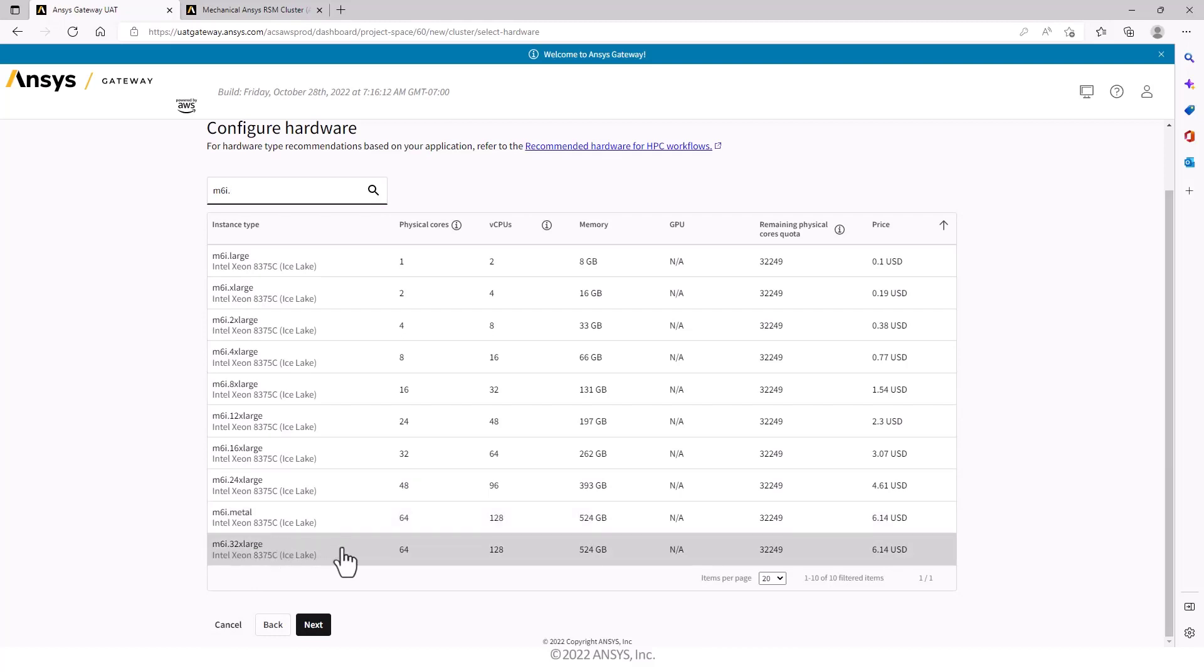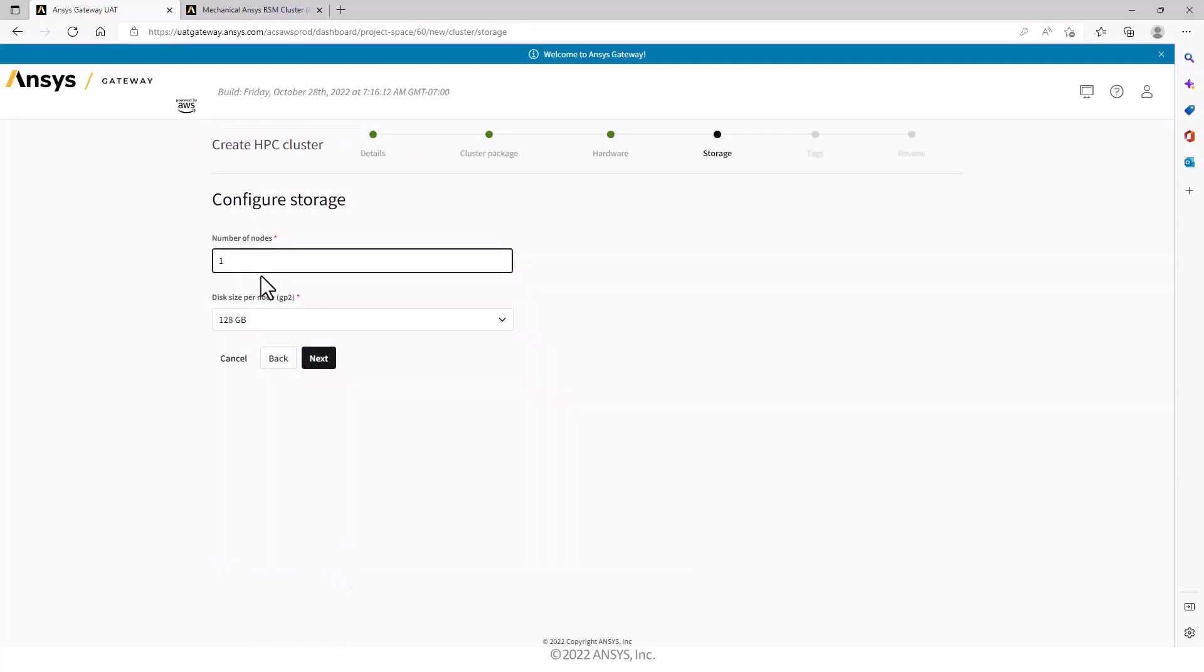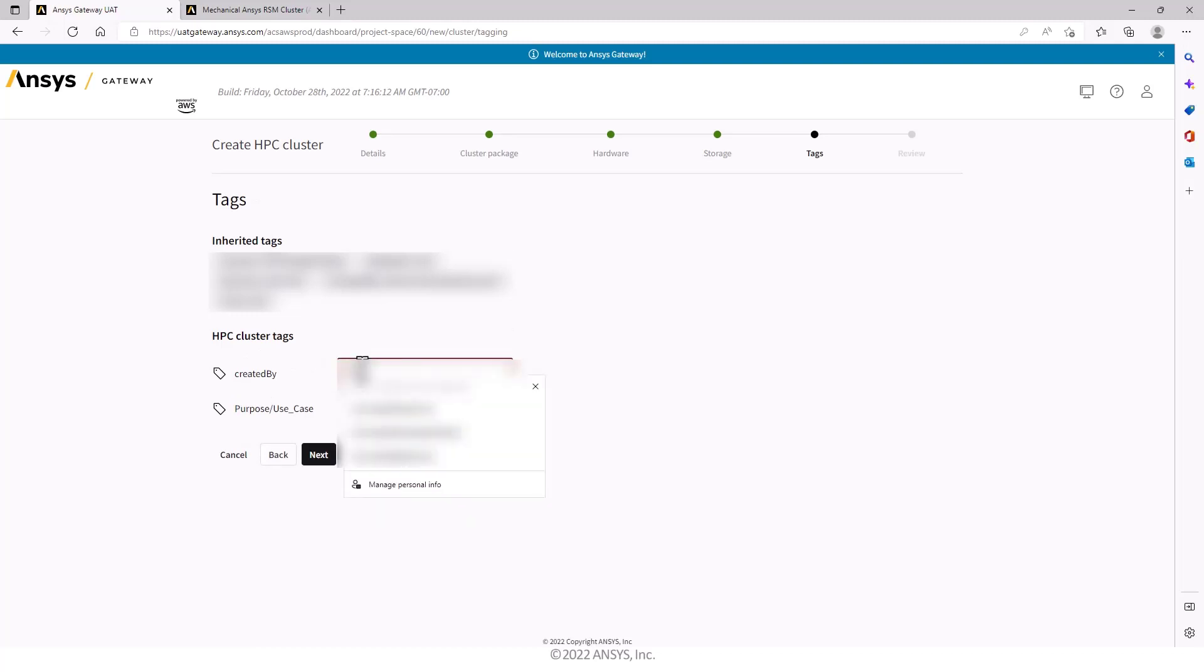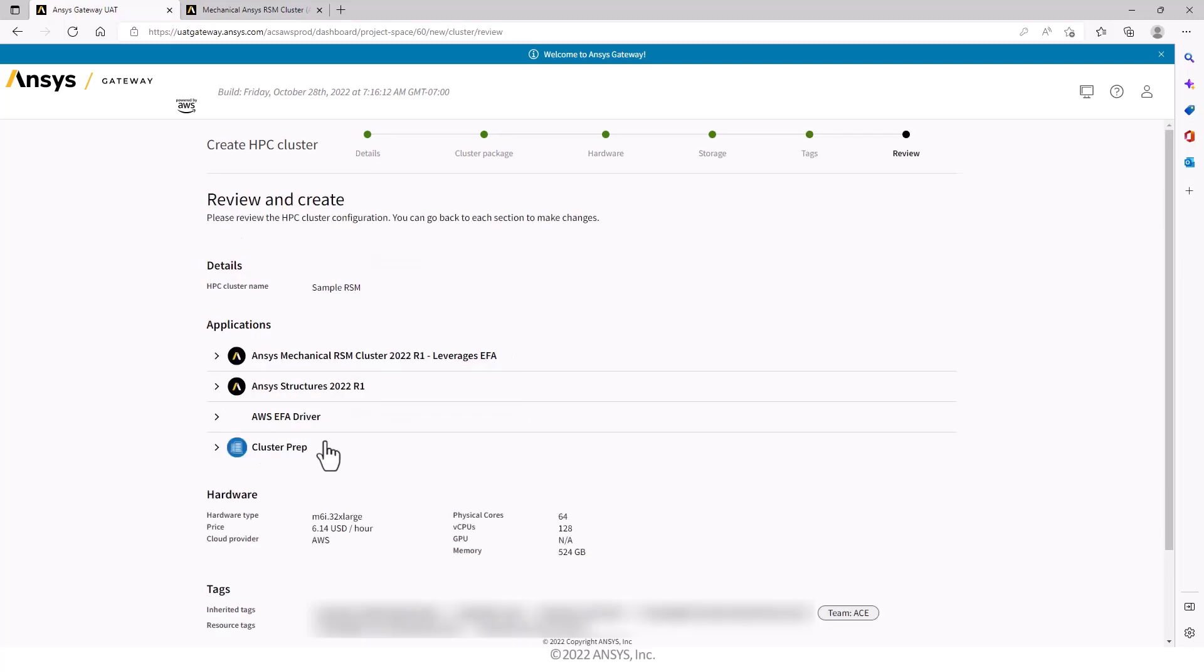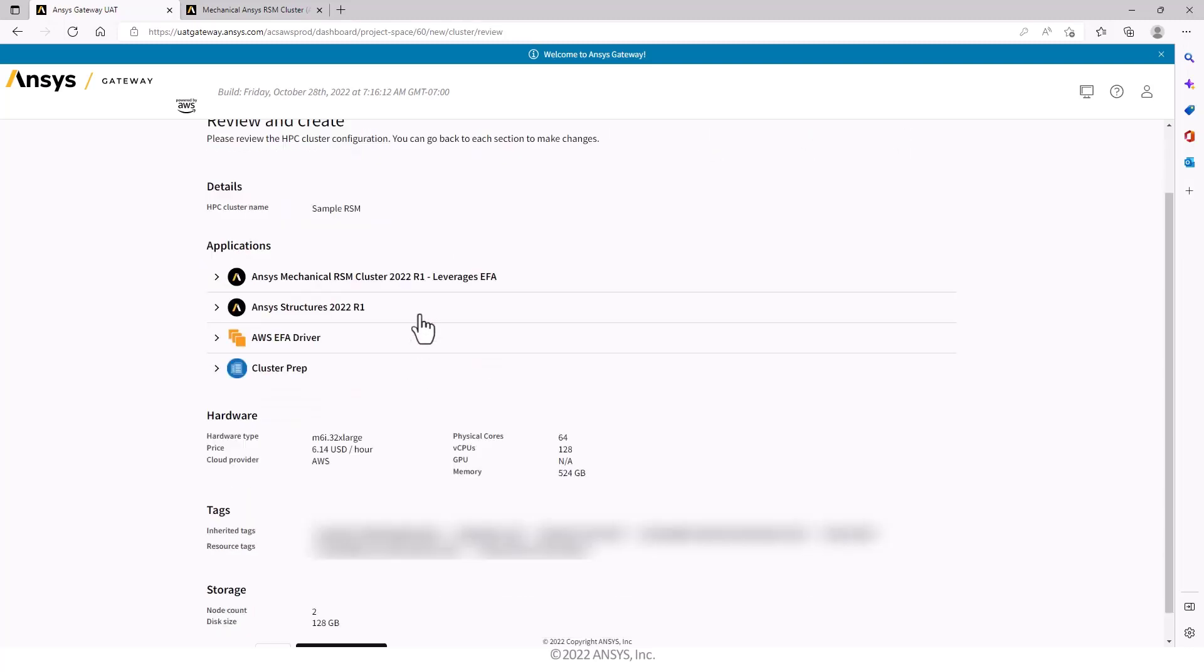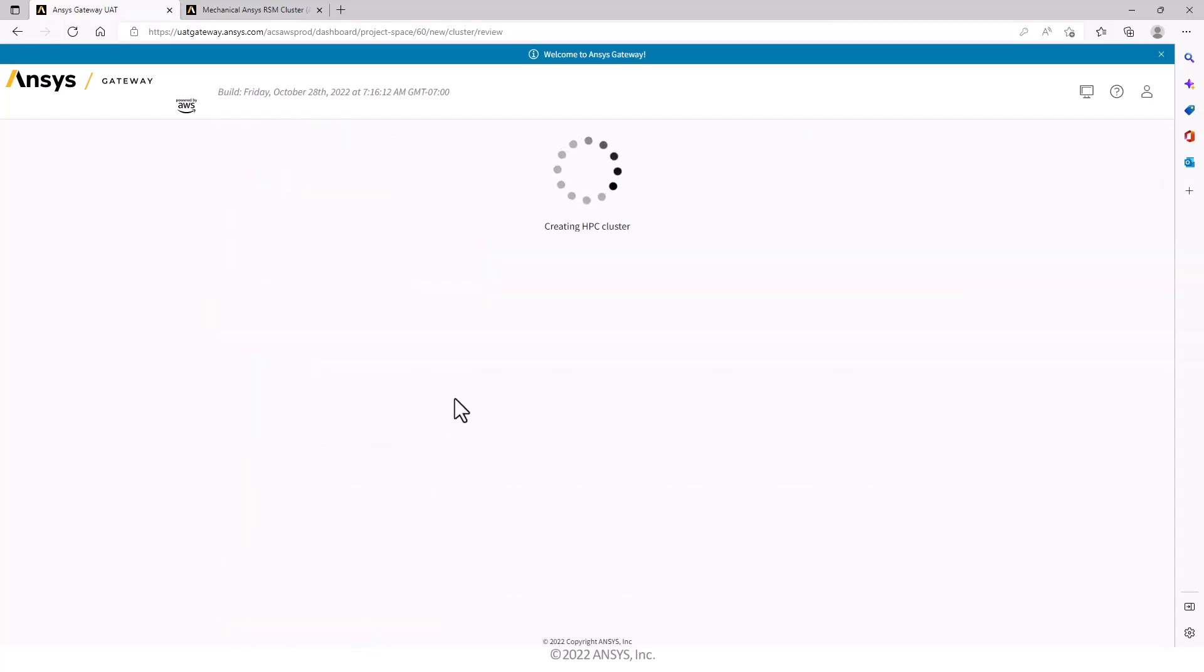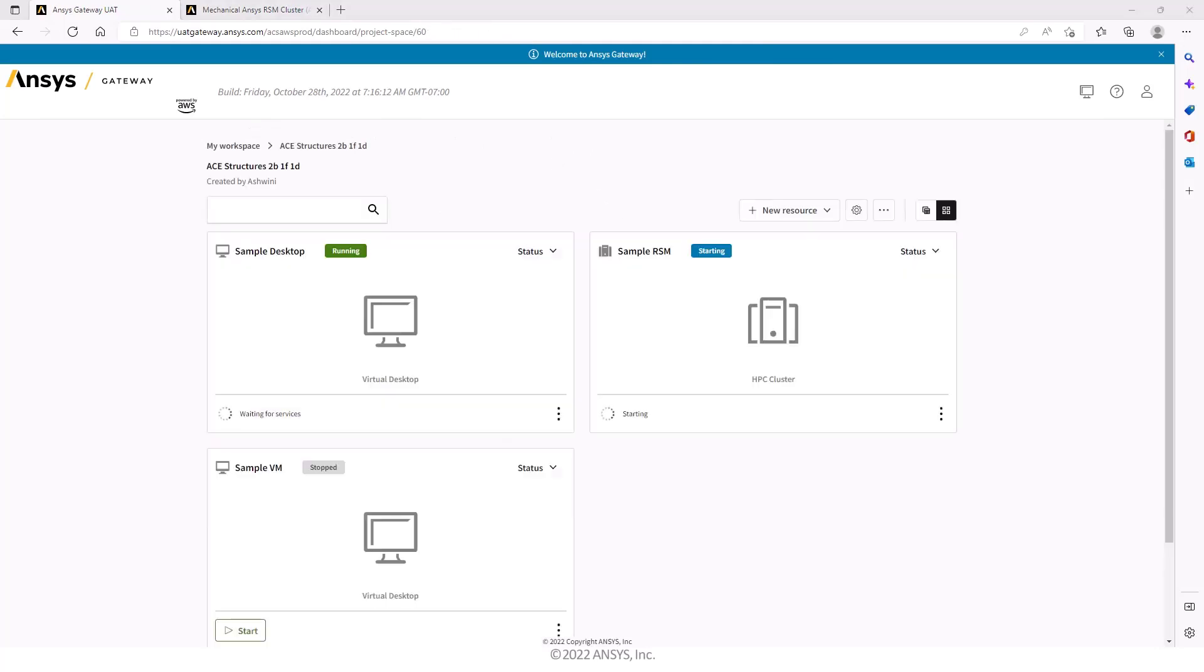I'm going to choose two nodes, the two node cluster. Enter the necessary information. Confirm my settings are correct and create the cluster. The cluster is being created. I need to wait for this to get ready.